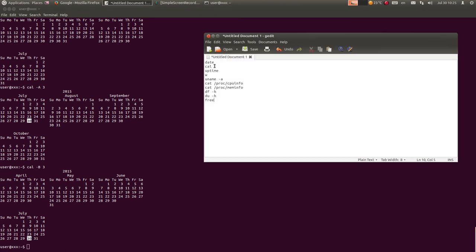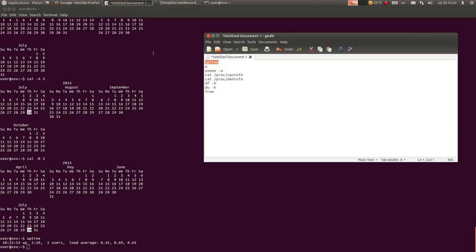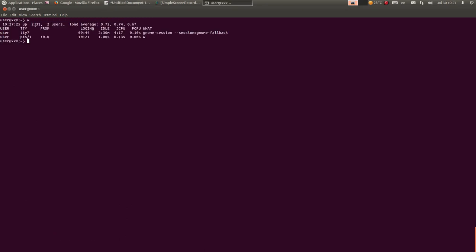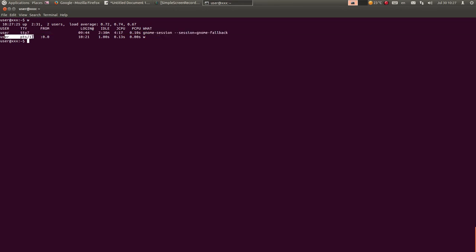Komanda uptime prikazuje trenutno vreme i prikazuje koliko je dugo kompjuter uključen - to je koliko je vremena prošlo od posljednjeg restarta i koliko je korisnika logovano. Zatim komanda W - komanda W prikazuje trenutno vreme, koliko je dugo sistem podignut, koliko je aktivnih korisnika i koji su ti korisnici koji su trenutno logovani. Dakle, ja sam trenutno logovan ovdje na tty7, to je ova GNOME sesija, a ovo ovdje je verovatno da sam logovan u terminalu.